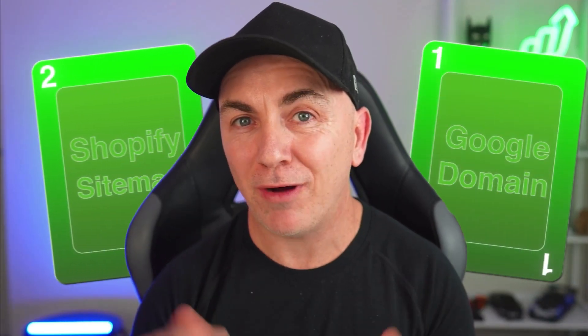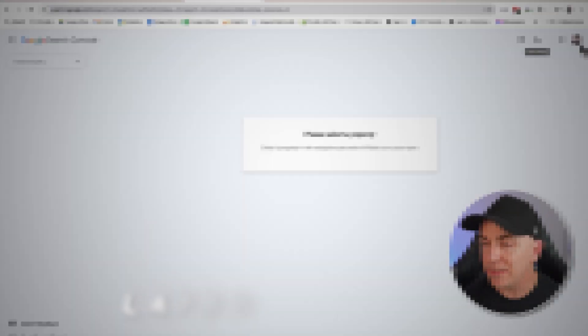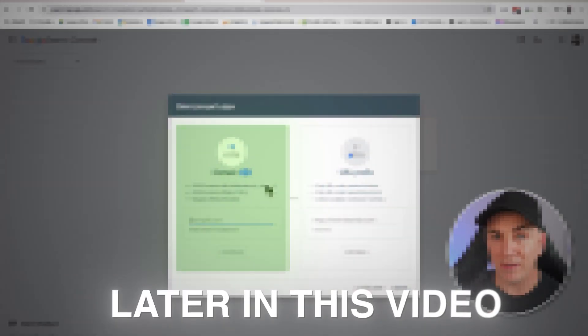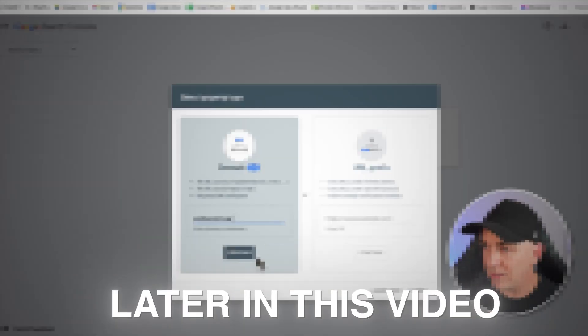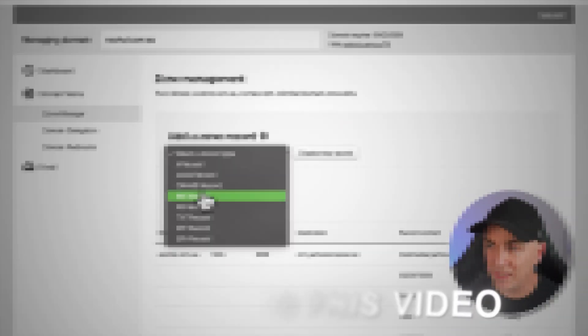The first one is making sure that your domain is verified with Google, and the second one is making sure that you submit a Shopify sitemap directly into the Google Search Console. In today's video, I'm going to show you exactly how to do that, and it's only going to take a couple of minutes.